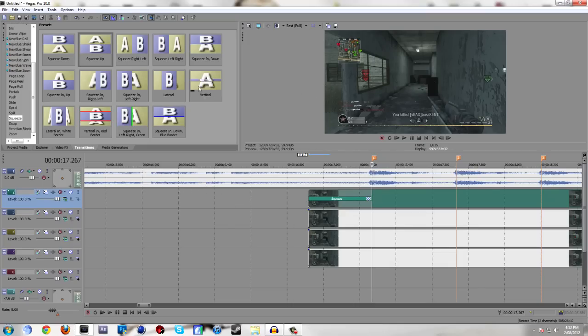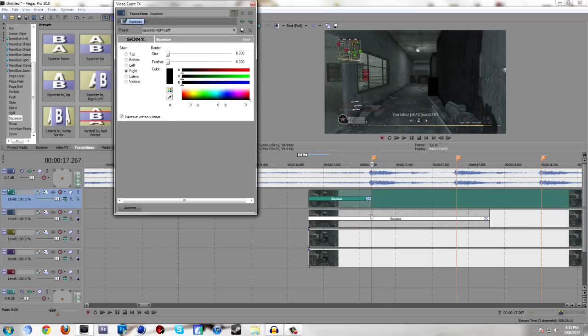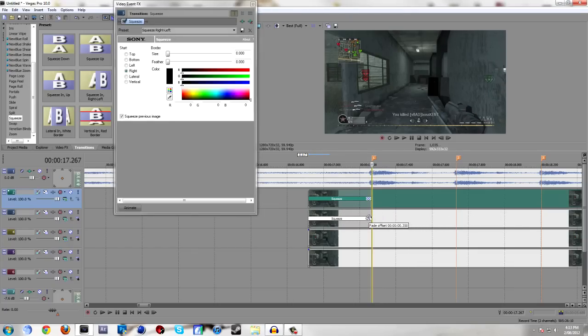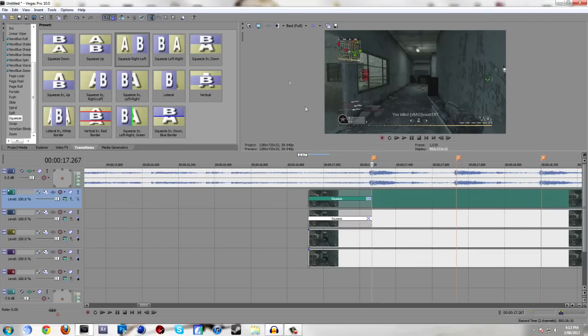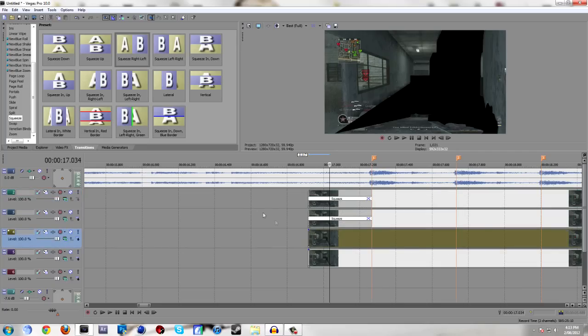Now we've got the right hand side wall, which means we want it to squeeze left, opposite of which wall it is. Now put that back. We want all the transitions to be the same length, otherwise it's not going to look good.